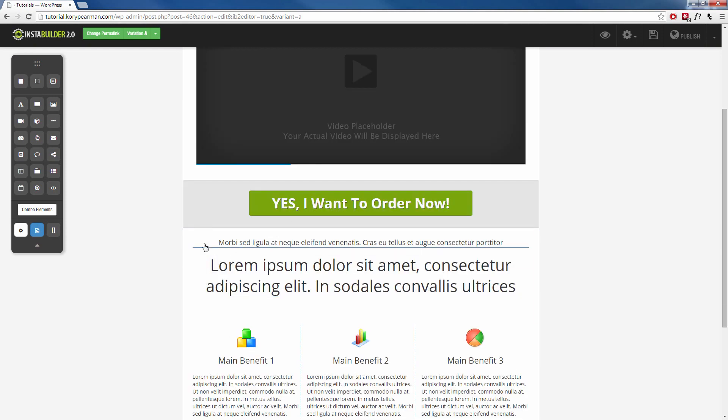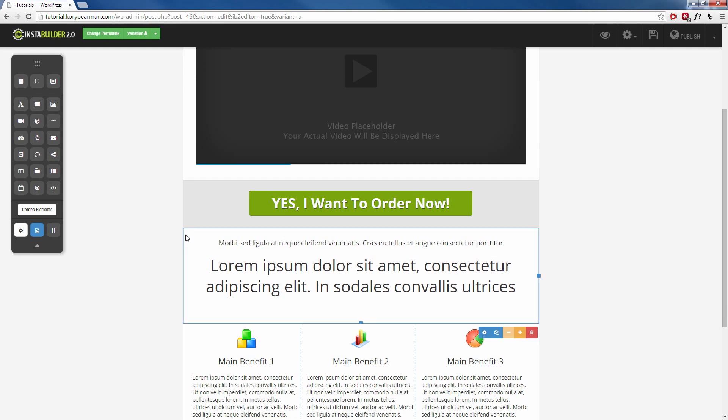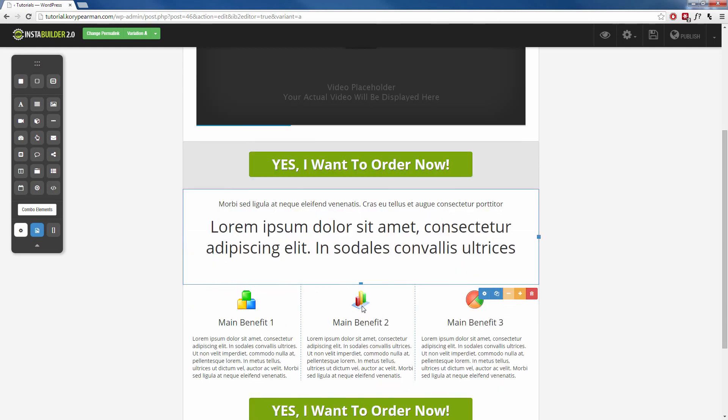And then below here, we have another content area. And if you just click on the background, it will highlight the content area so you know exactly how big that content area is.